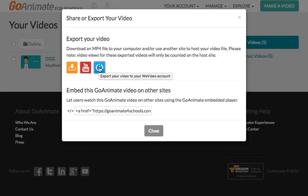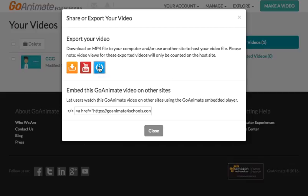Or a WeVideo account. If you haven't heard of WeVideo, it's really cool. It's like an editing thing and also a little bit like YouTube, so you can create an account there and upload that.